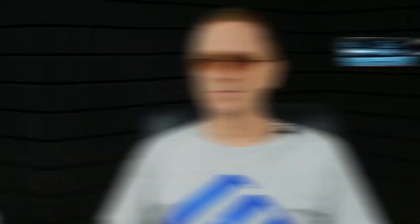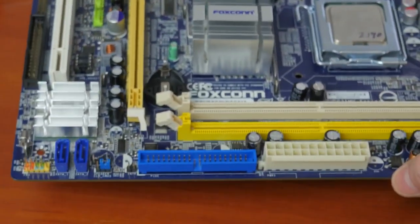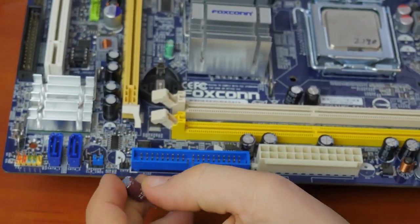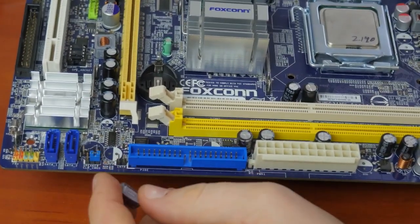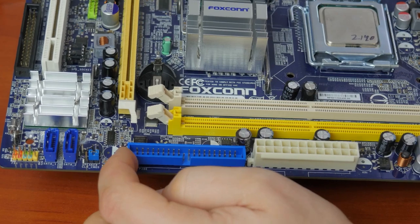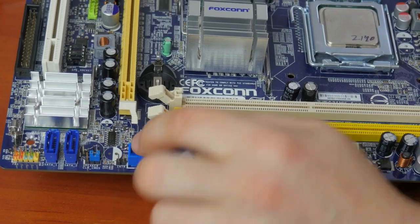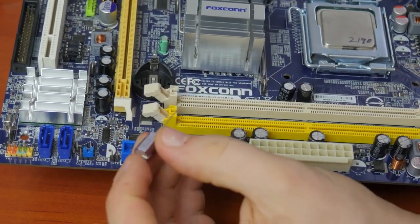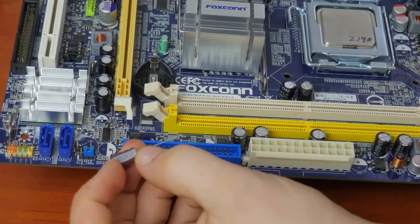In case you are using second-hand capacitors as replacements, remember to clean their legs from any solder they may be covered with. Now the only thing left to do is to solder a healthy capacitor in place. Put its legs into the holes.